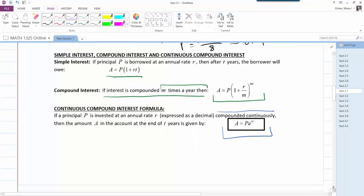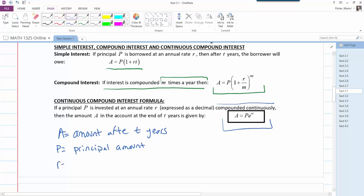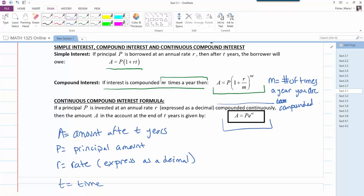For all these formulas: A is always the amount at the end after t years; P is always the principal amount — how much you start with or invest; R is always the rate, expressed as a decimal; T is always the time; and M is the number of times per year you are compounded, used only in the compound interest formula.